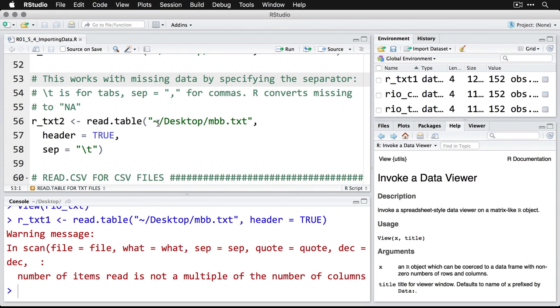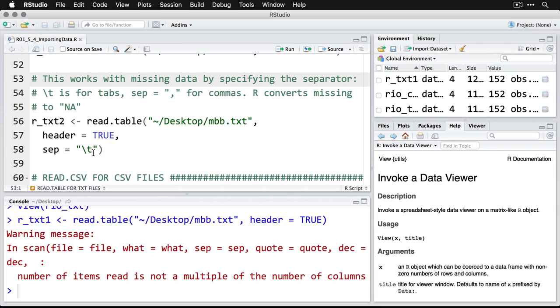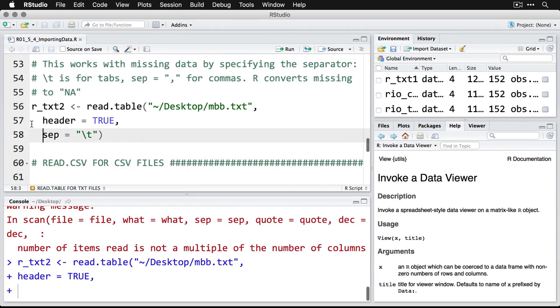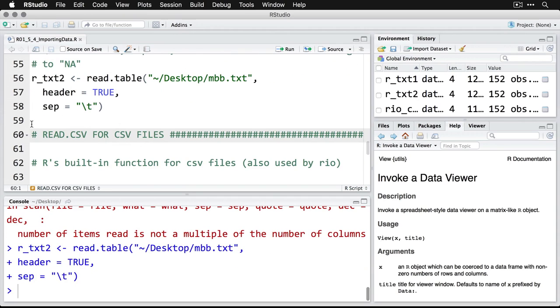And so I do the same thing where say read dot table, there's the name of the file in this location, we have a header. And this is where I say the separator is a tab, the backslash t says that indicate this is a tab. So if I run that one, then it shows up, it reads it properly.